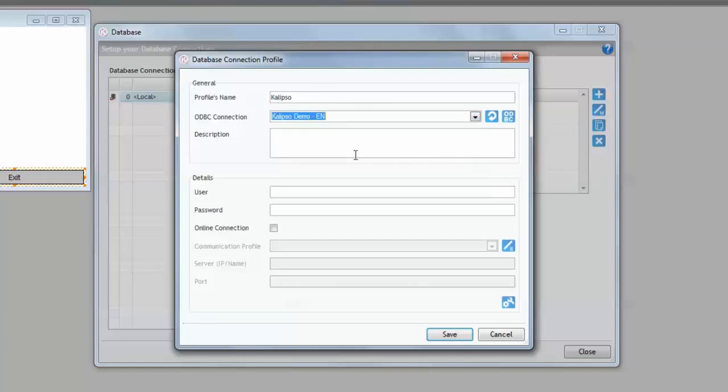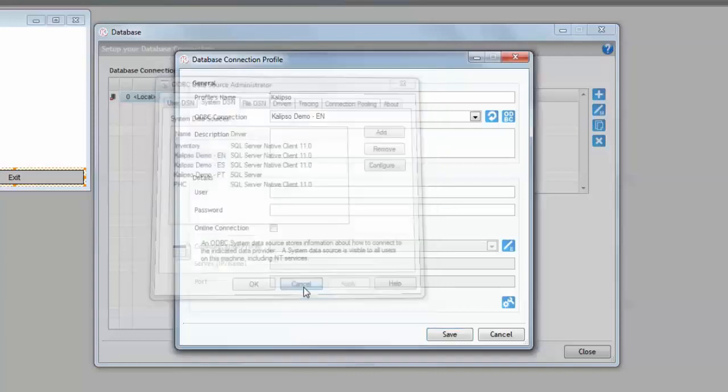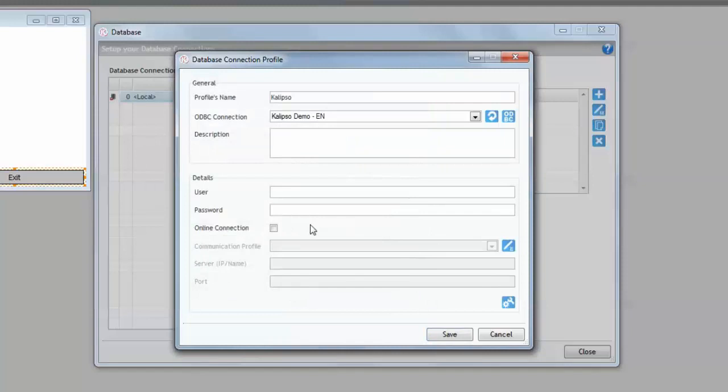If necessary, you can also use the ODBC button here to access your ODBC manager. Notice that you need to define your ODBC data source in 32 bits. Finally, let's input our credentials.